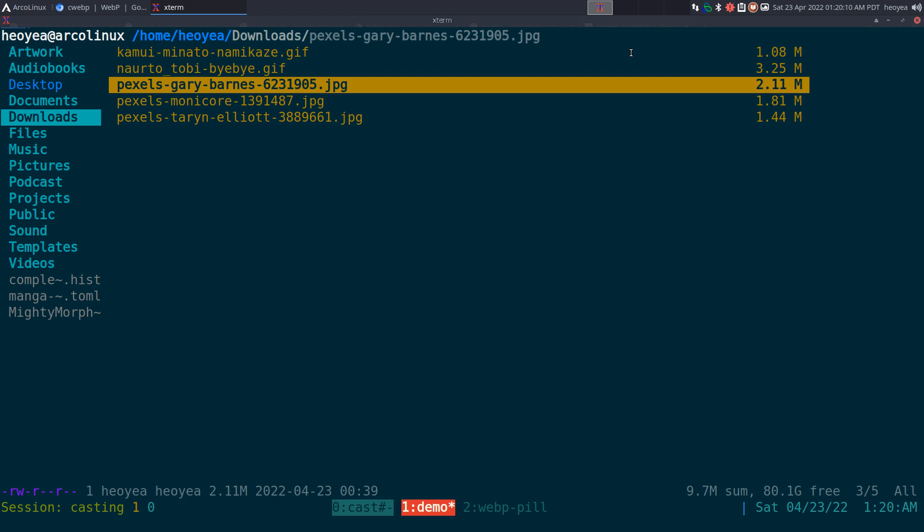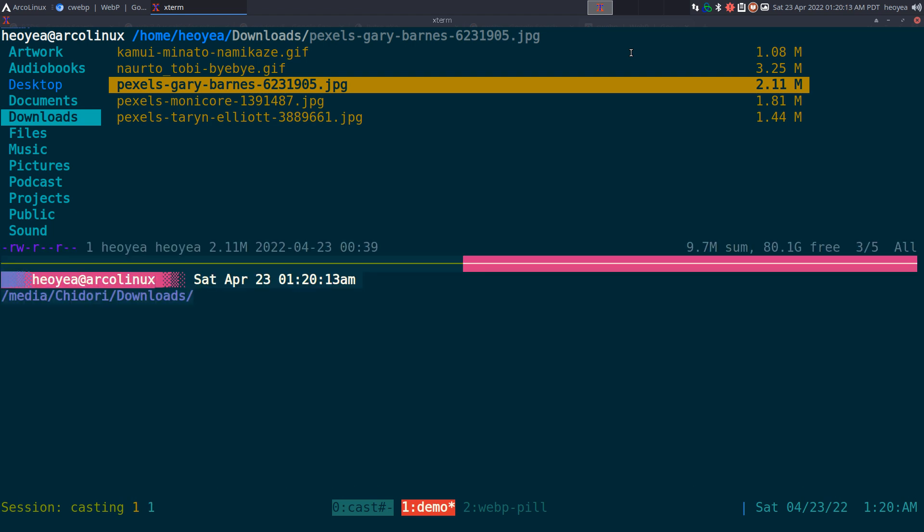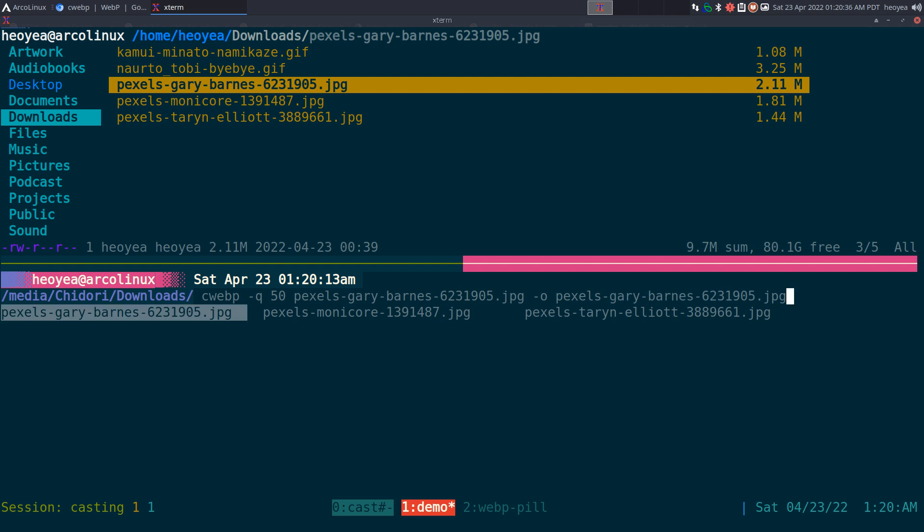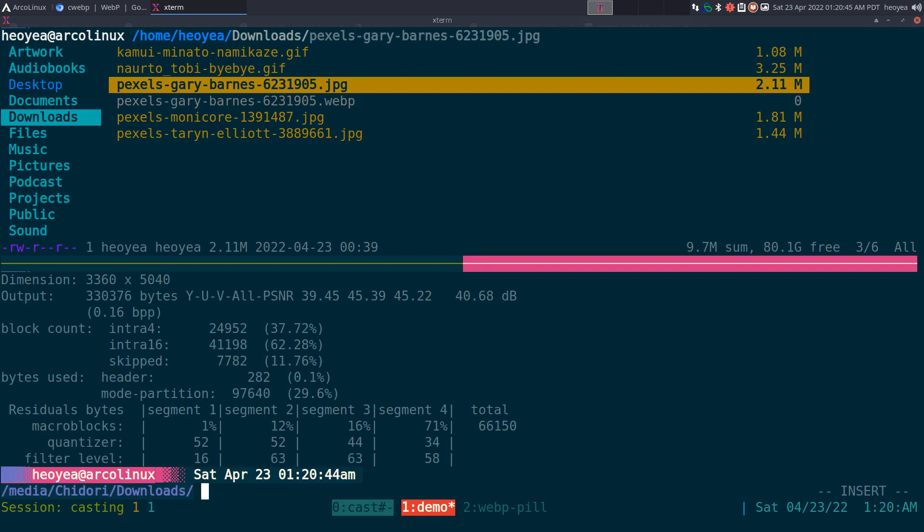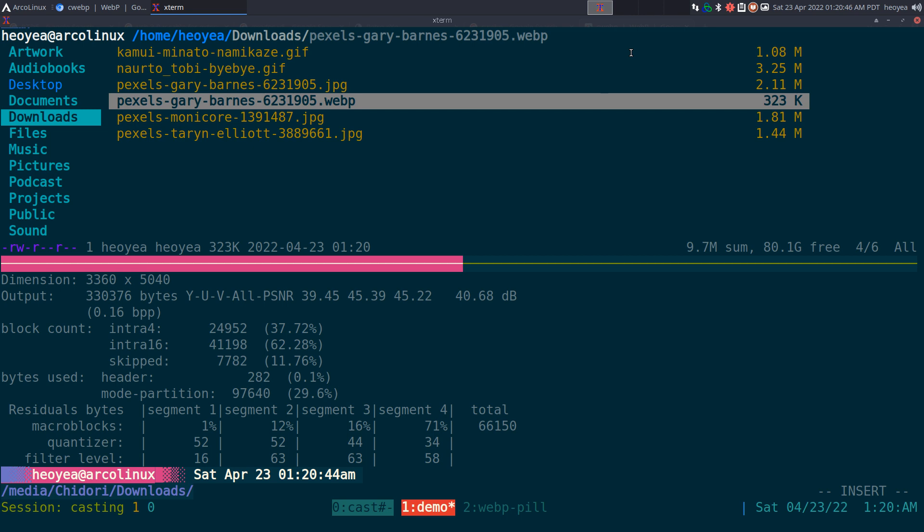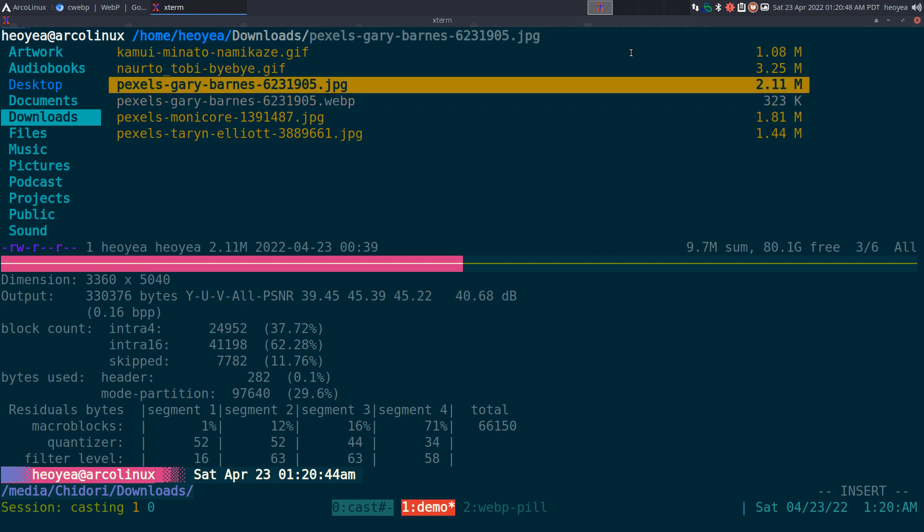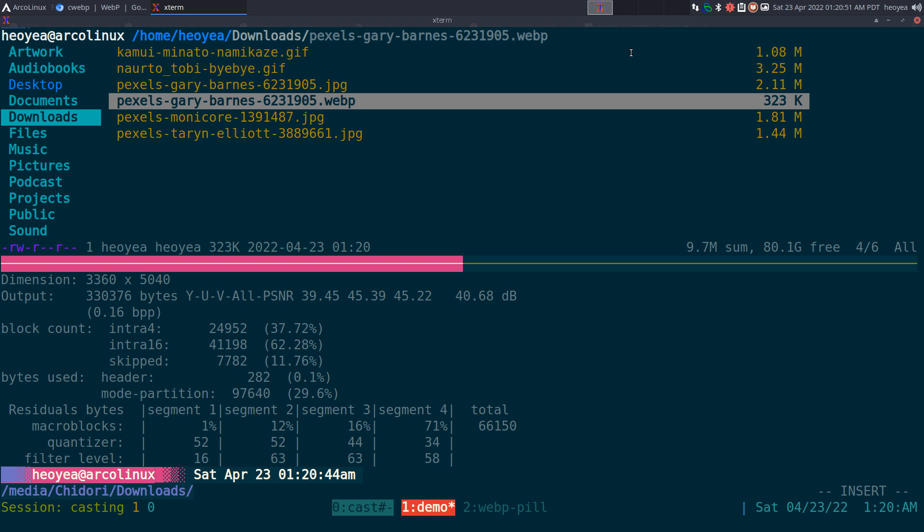So, for still images, you can use this one called cwebp. And if you want to reduce the quality, you do like 50% here. And we'll do the input, which is this gray. And we'll do output, gray also. And we'll call this one WebP. And notice the file size here - this one was the original, which is like 2.11 megs, and this one is just 323K.